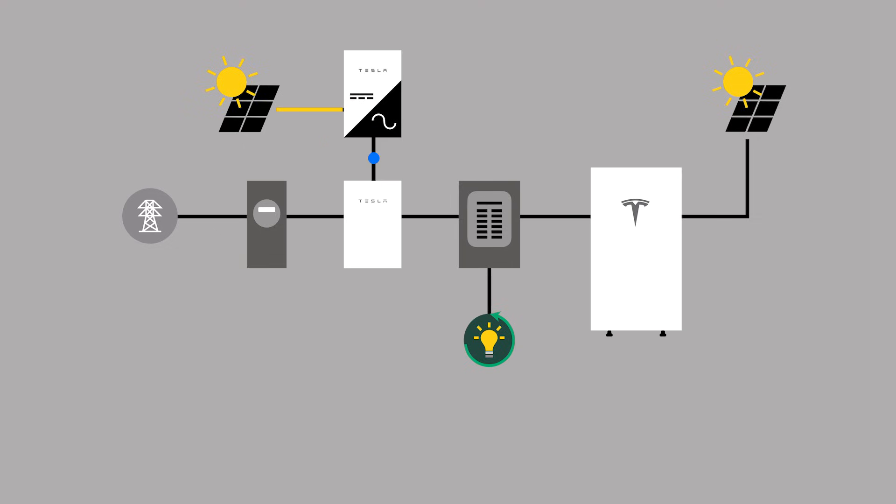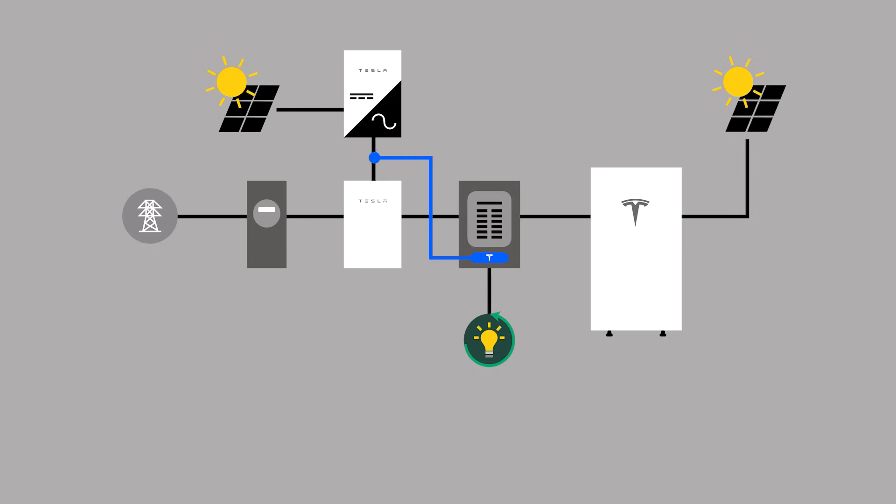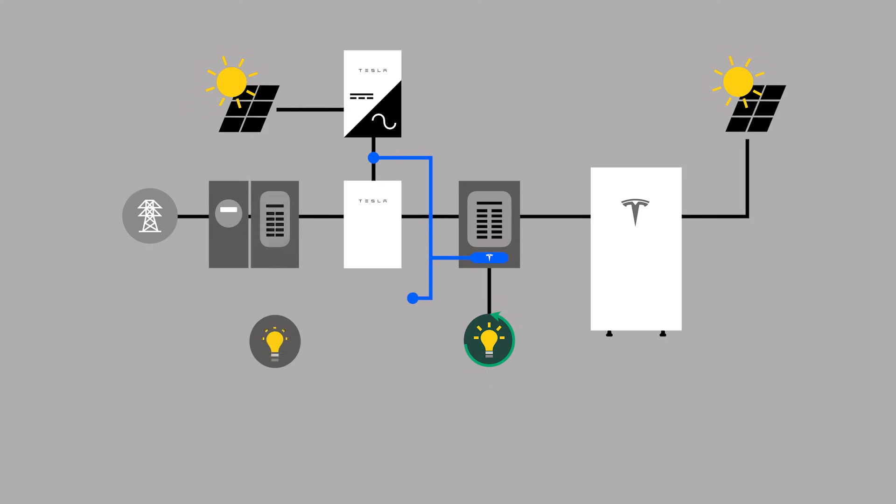Installations with Gateway 2 can utilize Meter Y to monitor solar. The Tesla remote energy meter can also be used to monitor existing solar. It is important to note that the Tesla remote energy meter is capable of monitoring both solar and site simultaneously.